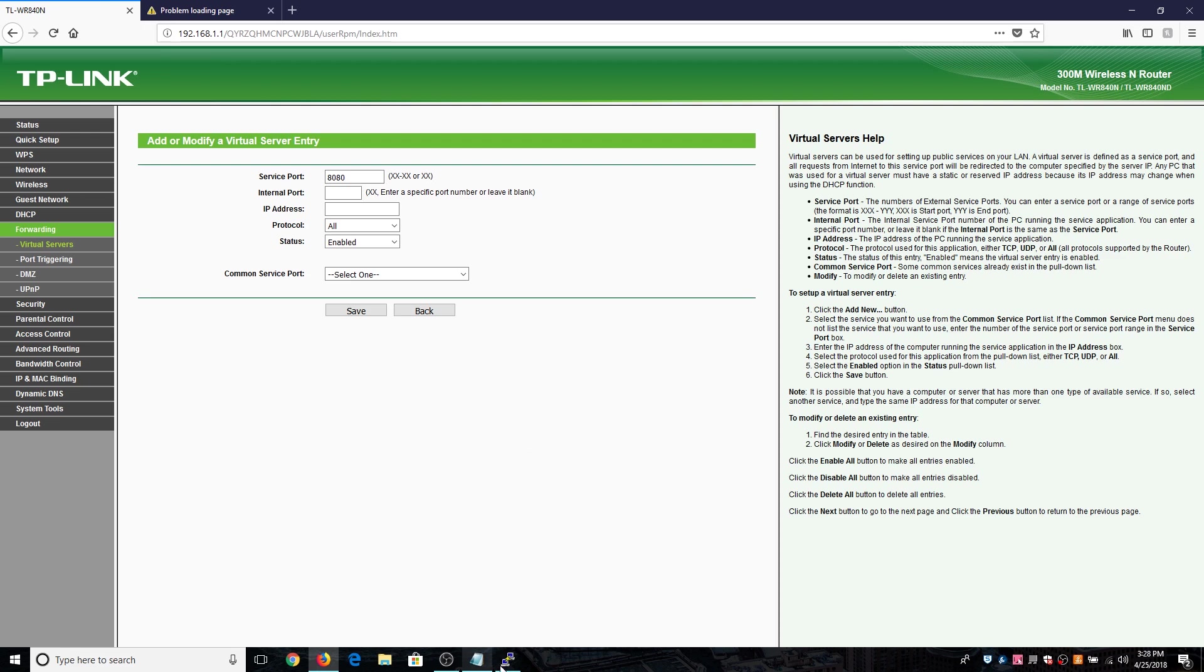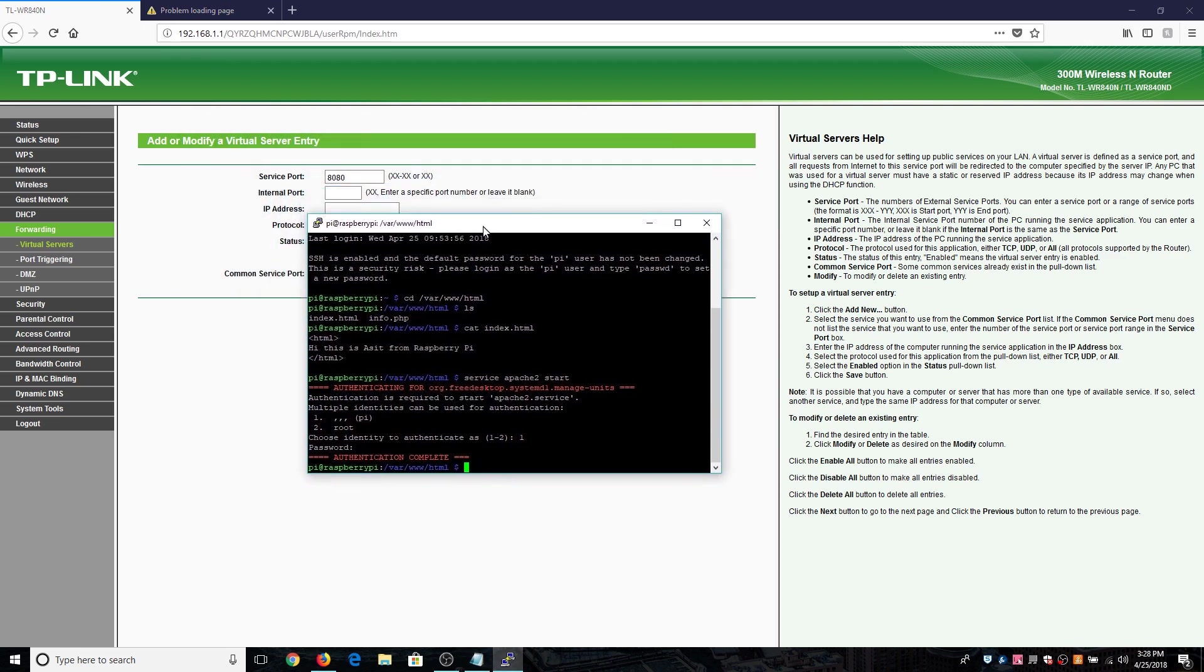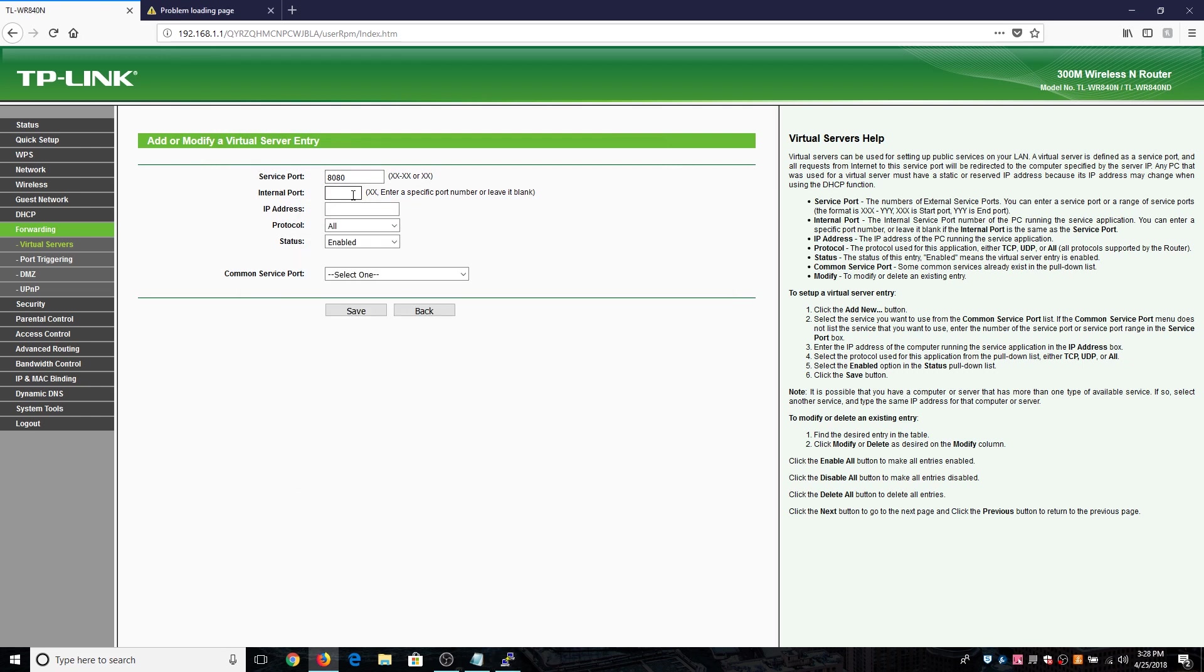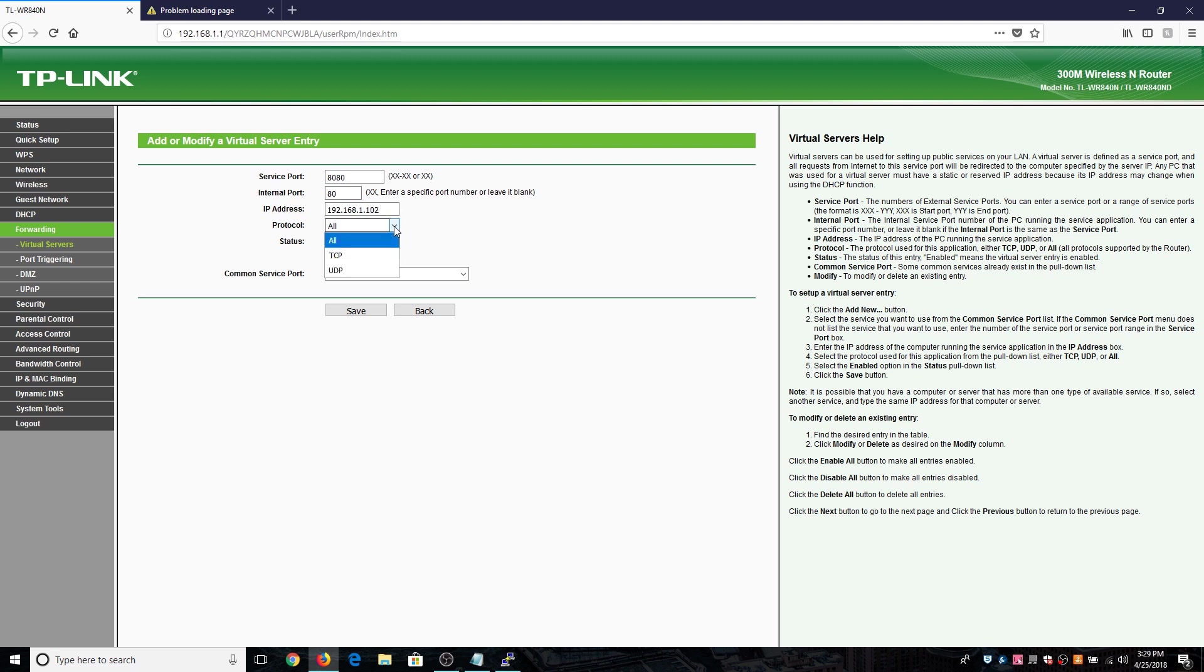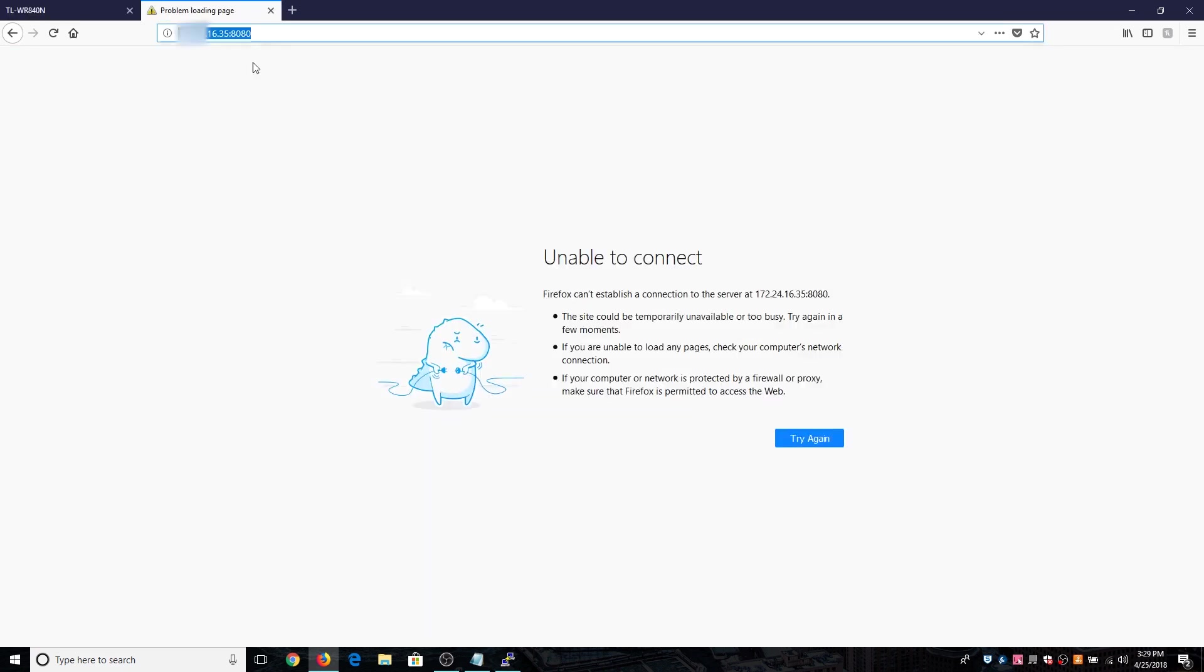The internal port will be the port on which your Apache server is running, that is running by default on 80. So we're going to enter 80 here and we are going to need the IP address of our Raspberry Pi as that will be forwarded. I'll just enter the IP address of the Raspberry Pi. Once that is done you can give protocol all, status enabled, and just hit on save.